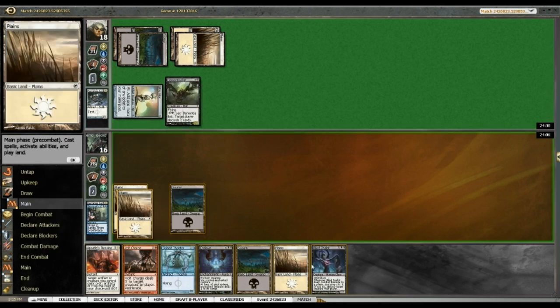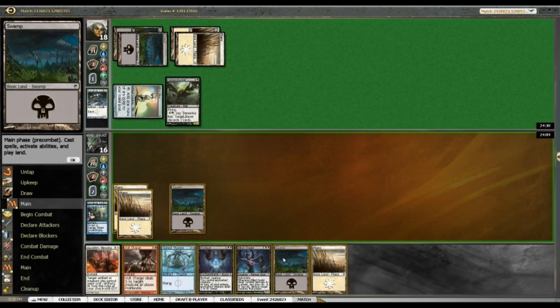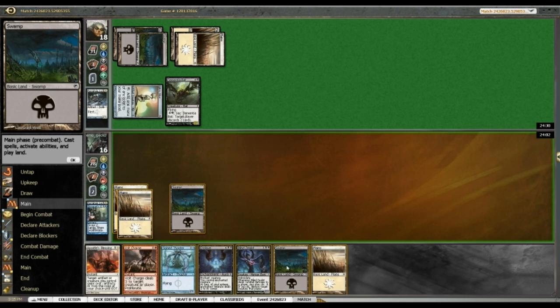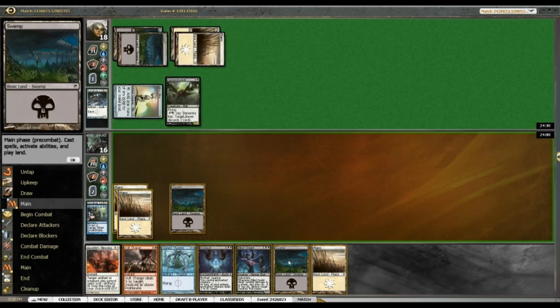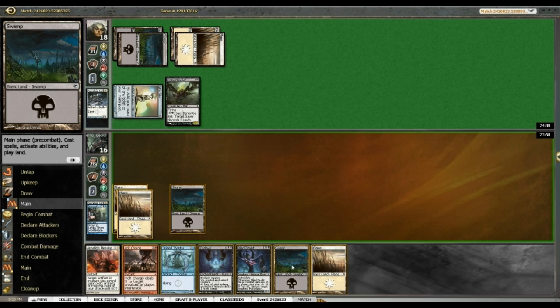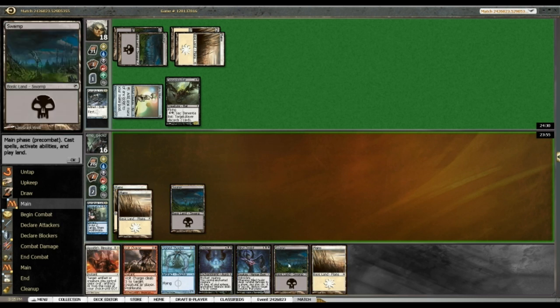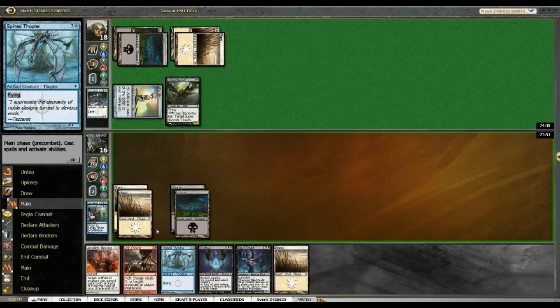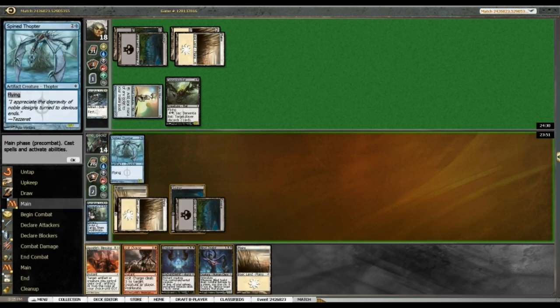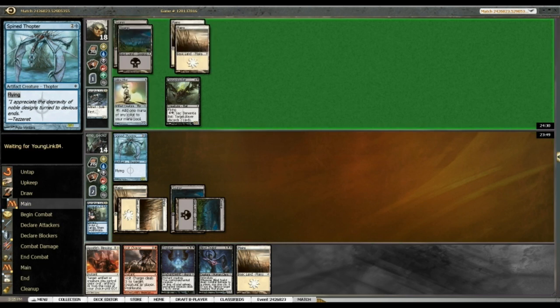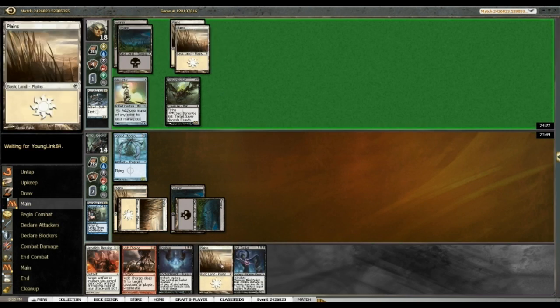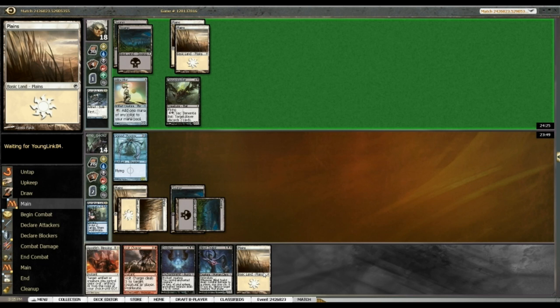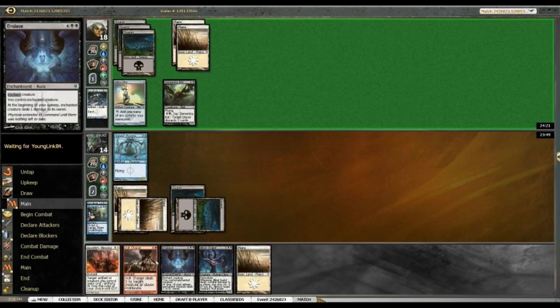Dementia Bat? Seriously? Really? Really? Dementia Bat? Really? Okay, well, I guess Spine Thopter? And I can cast Apostle's Blessing on it if my opponent chooses to attack with Dementia Bat. Or if my opponent chooses to make me discard two cards, I guess that's fine too.